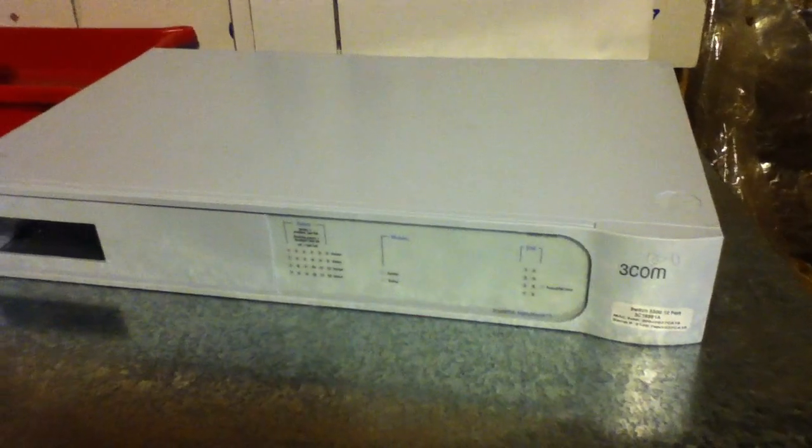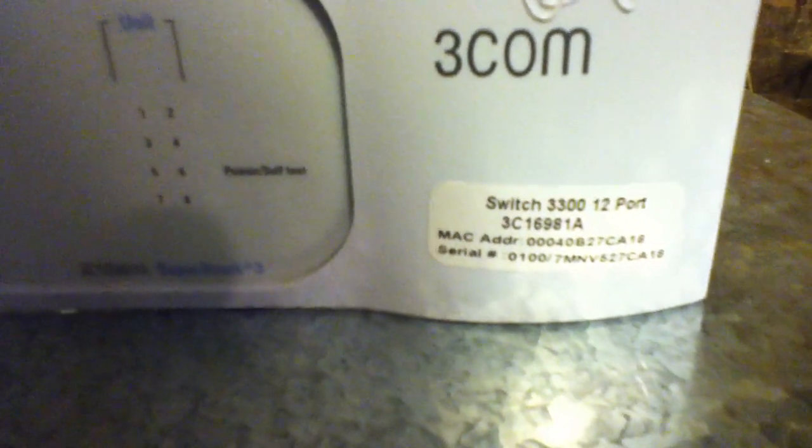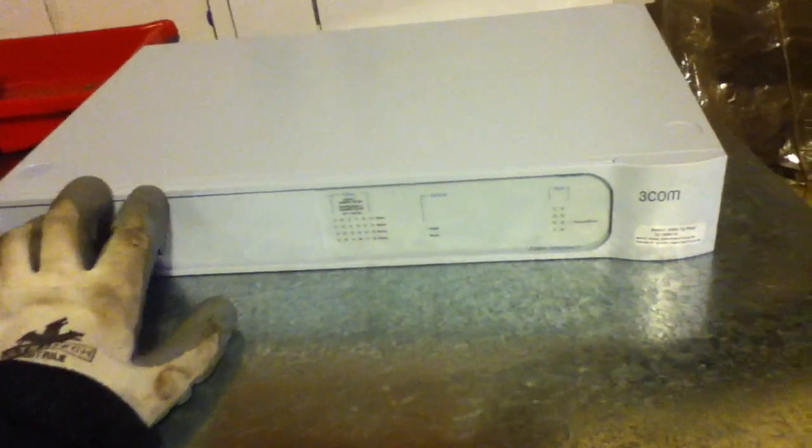I'm scrapping a switchboard by 3Com, a 12-port switchboard. You got very, very nice metals inside these boards. Switchboards, you know, they use them in industrial spots.